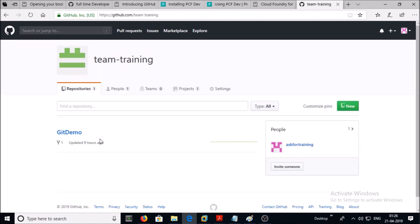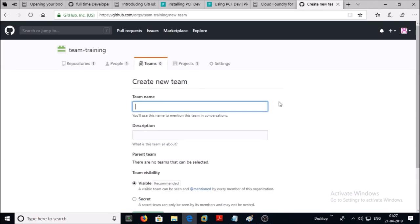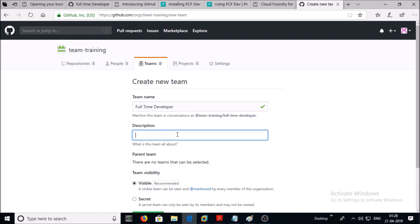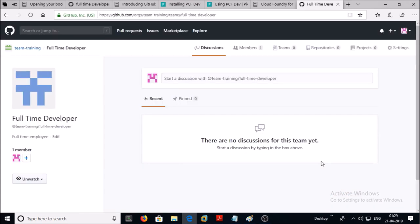So let's create a team in the project. Click on the Team tab and create a new team. Give the name of the team — I'm going to create a new team called Full-Time Developer, and I will create another team called Contractor Developer. All members in this team are full-time employees of my organization. For team visibility, I am selecting visible to everyone. Let's go ahead and create the team — the team has been created.